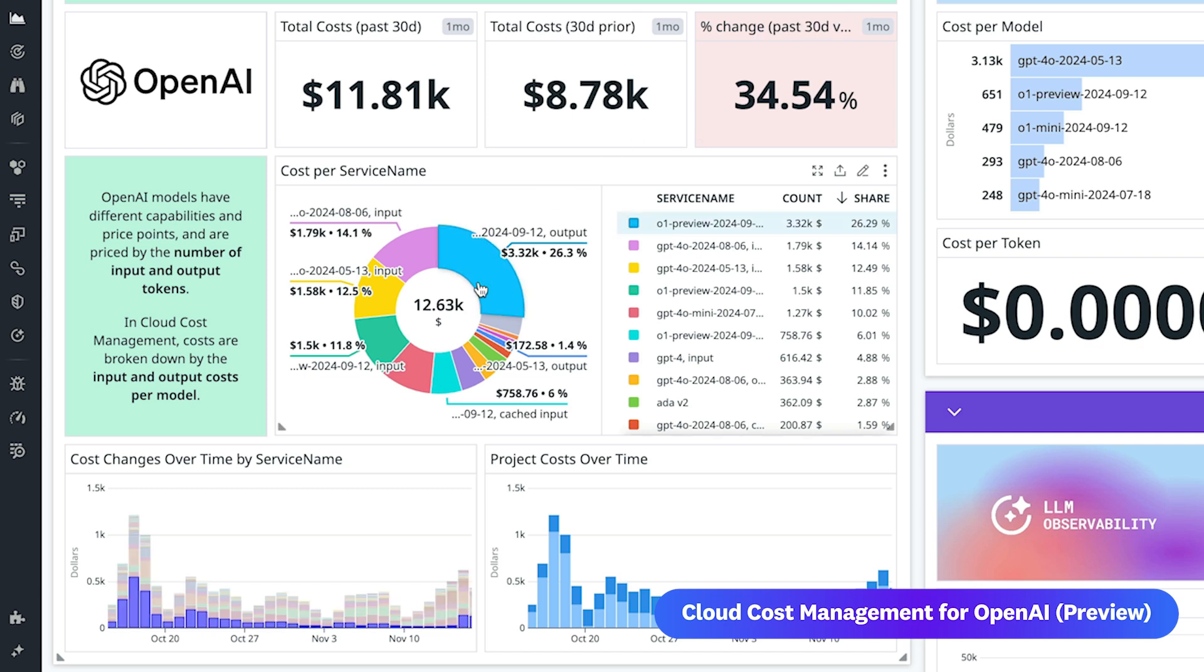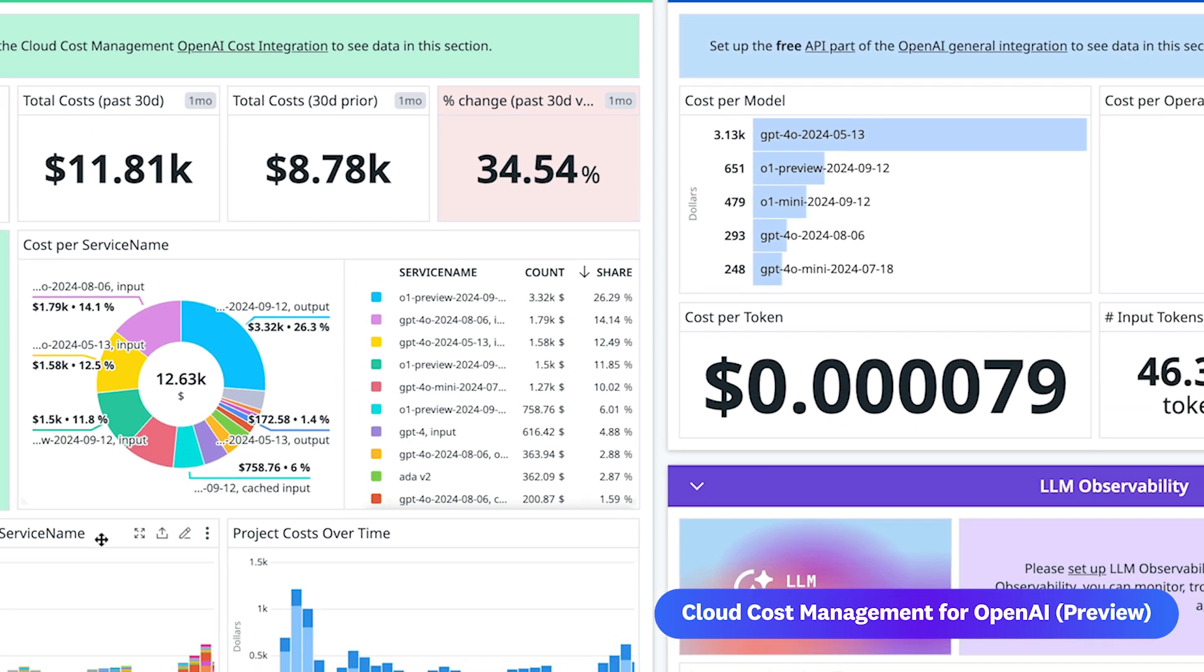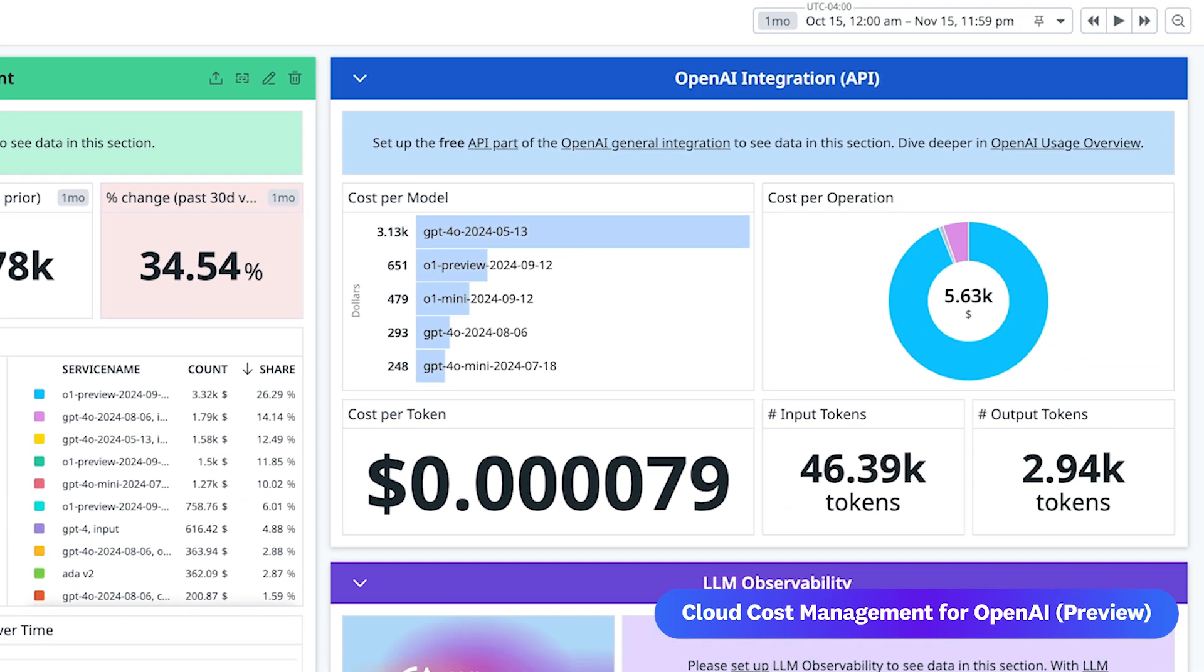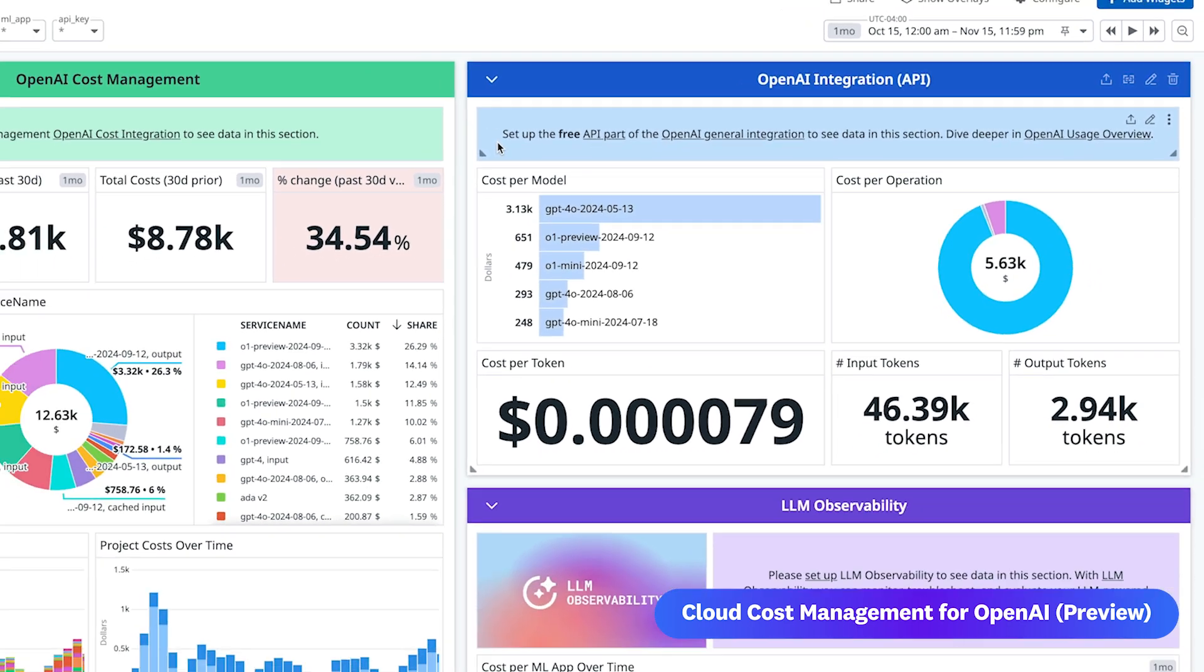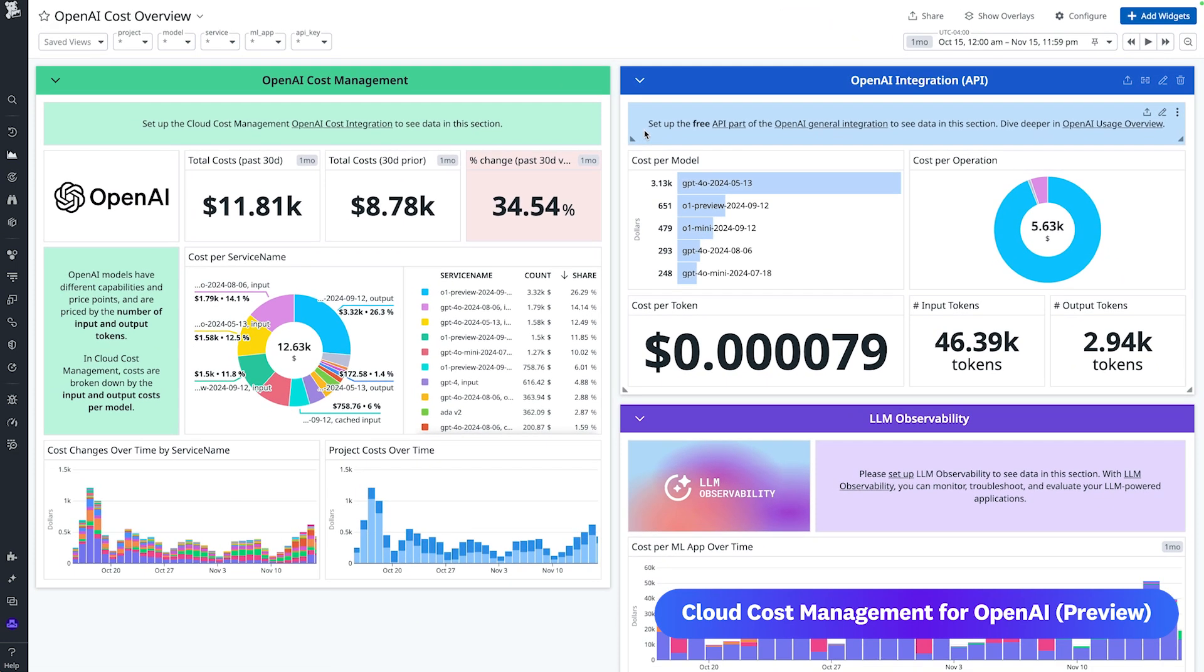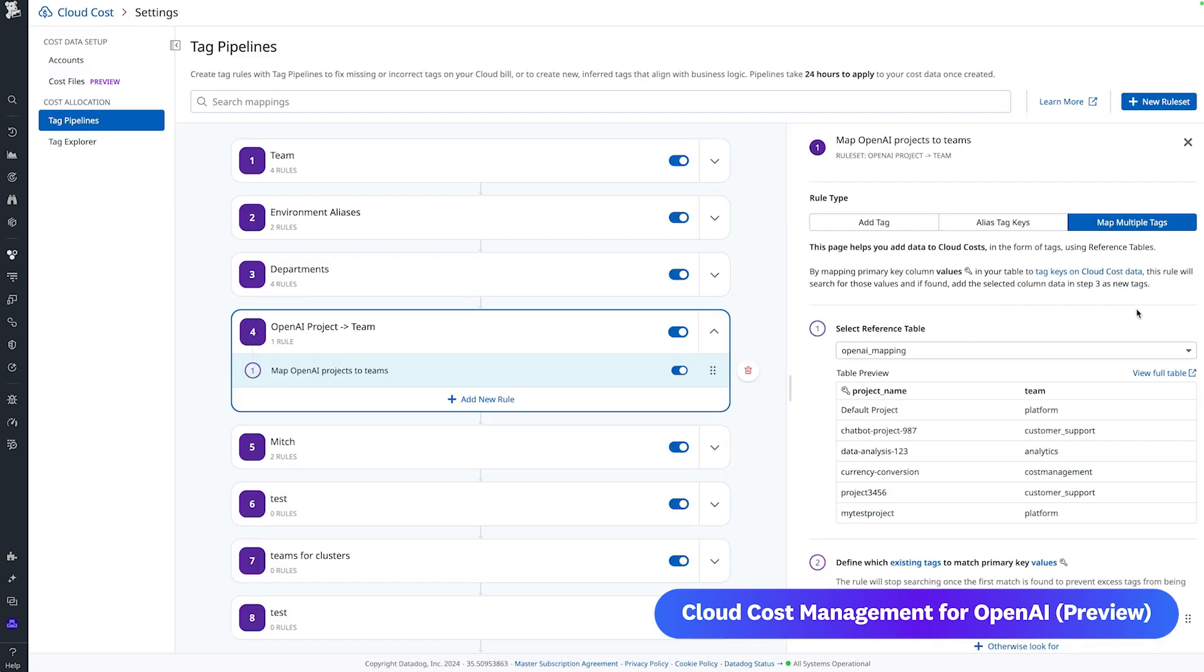With the free API portion of Datadog's general OpenAI cost integration, you can further track cost per operation, cost per token, and total token usage in one place. Seeing cost and usage data side-by-side helps your teams understand their cost drivers and make informed decisions to optimize spending and performance.